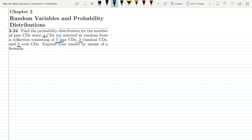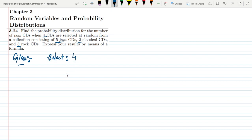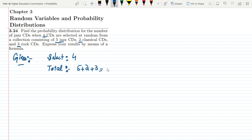So the total number of CDs we have to select is 4 out of the total. We have 5 jazz CDs plus 2 classical CDs plus 3 rock CDs, so the total number of CDs we have are 10.